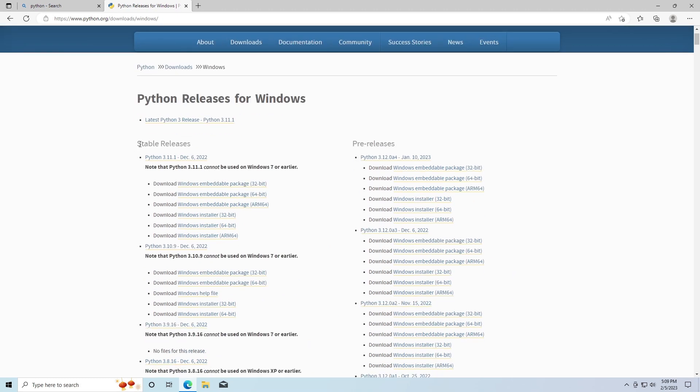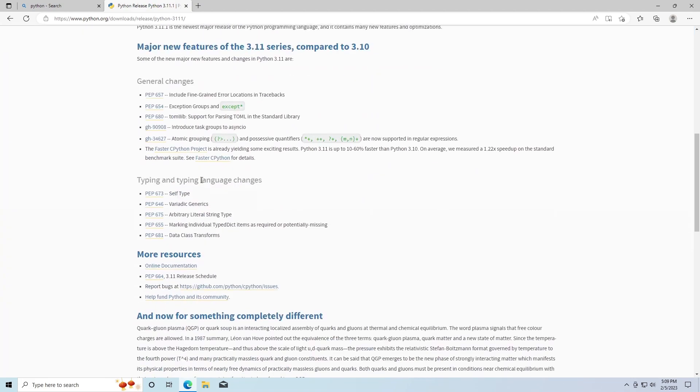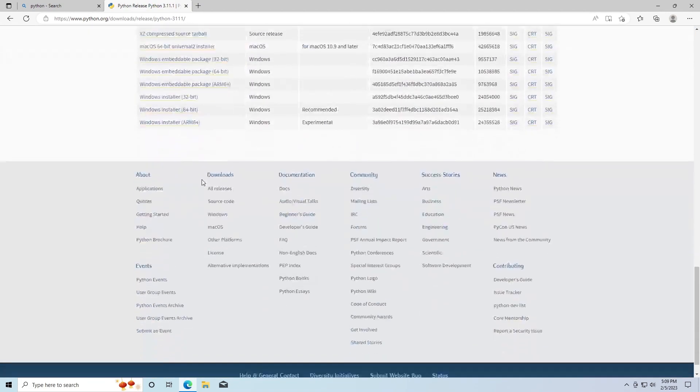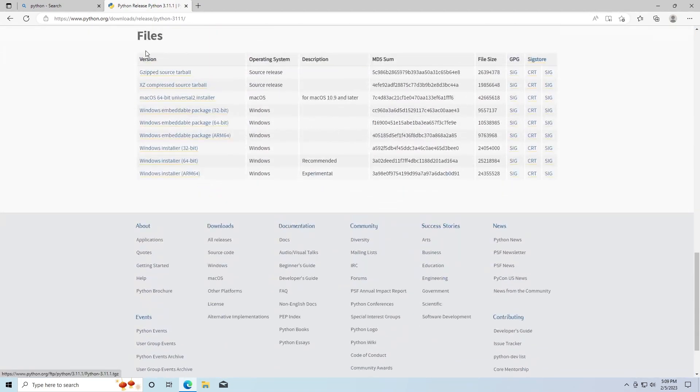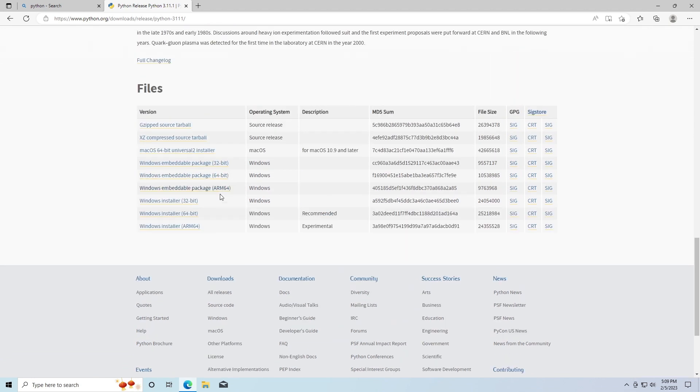Here we have Stable Release and we have the latest stable release for Python. I'm just going to click this one here and then I'm going to scroll down and we have the files here.